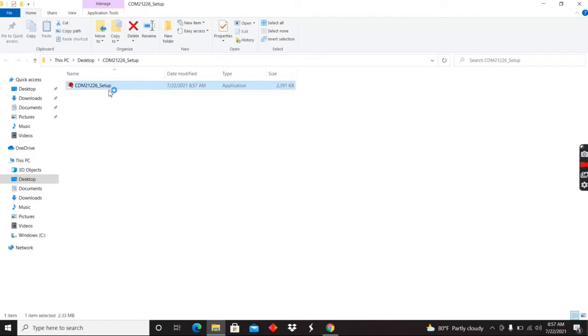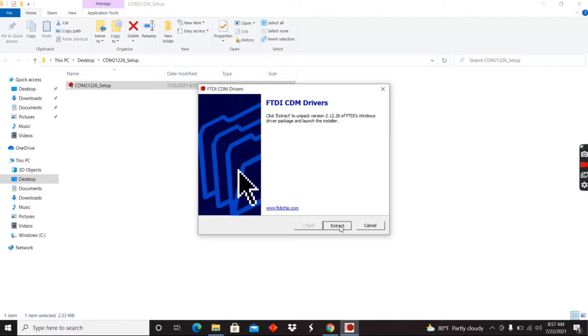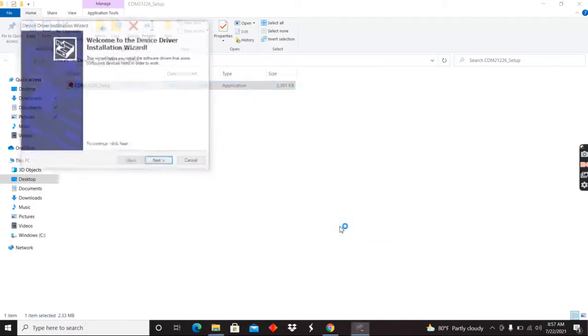You do have to have administrative privileges on your computer. So keep that in mind. You might have to contact your IT folks. Pay close attention here. It says FTDI CDM drivers. That's what we're going to be looking for to make this thing work right. So go ahead and extract that.